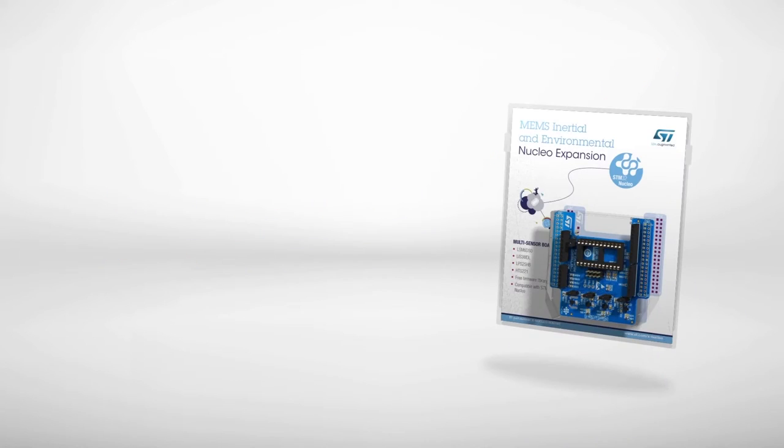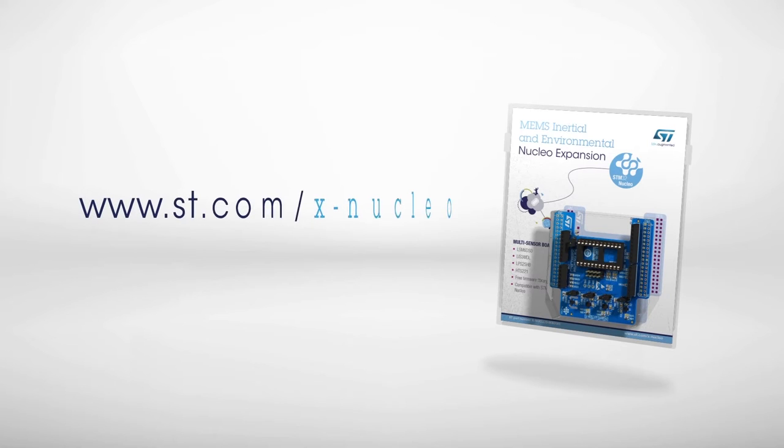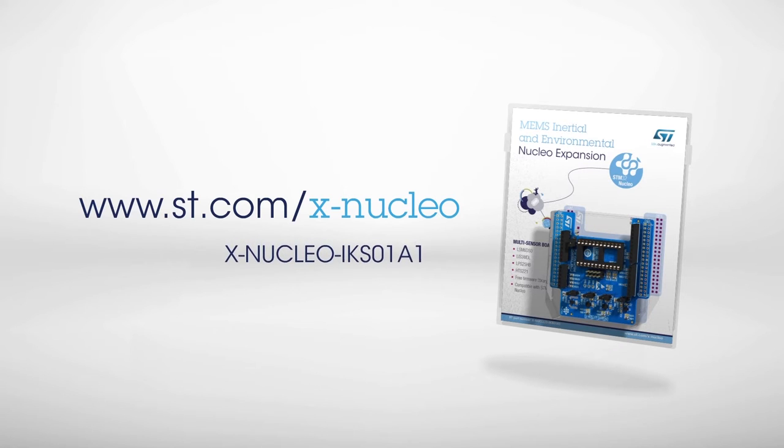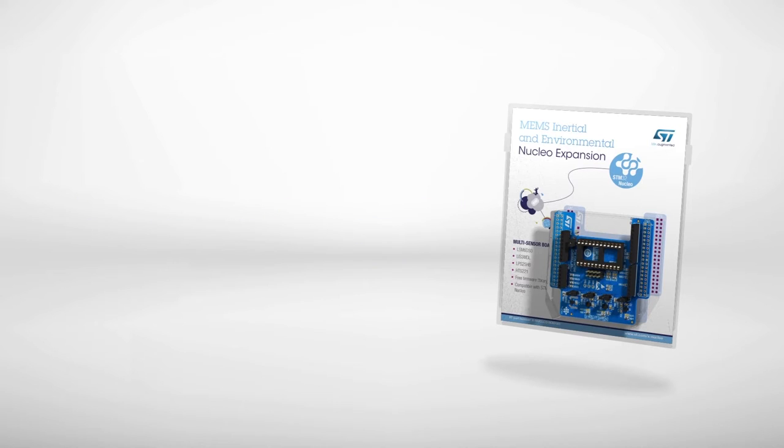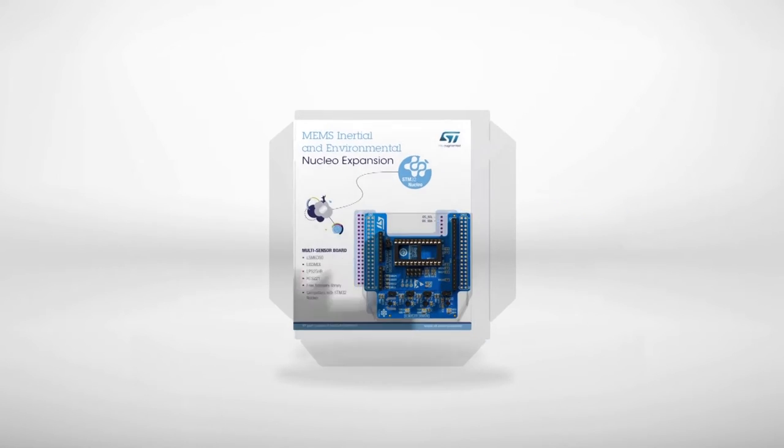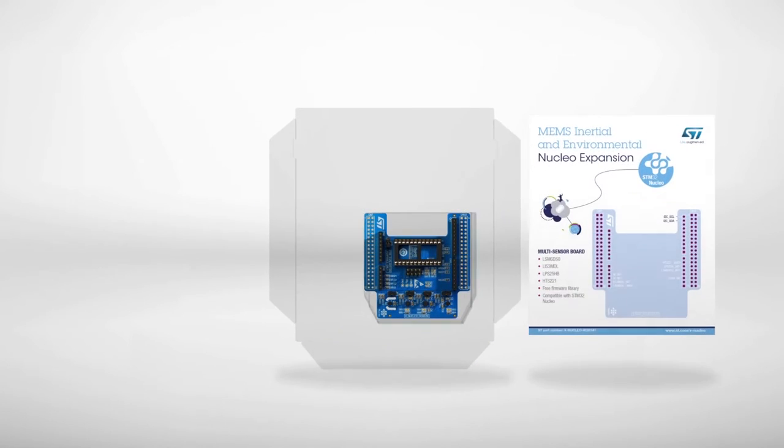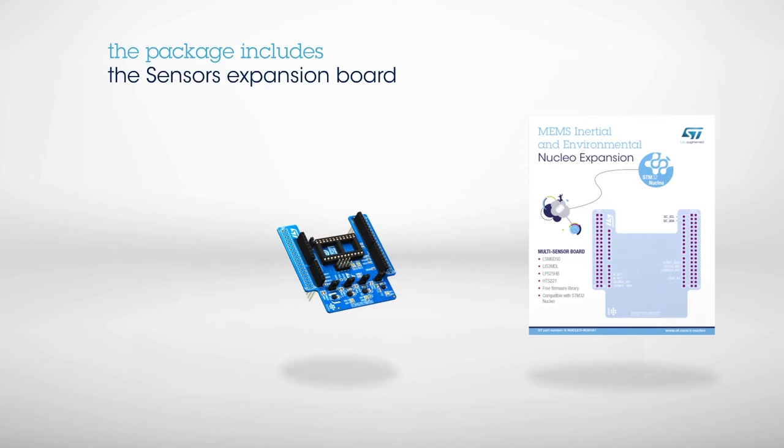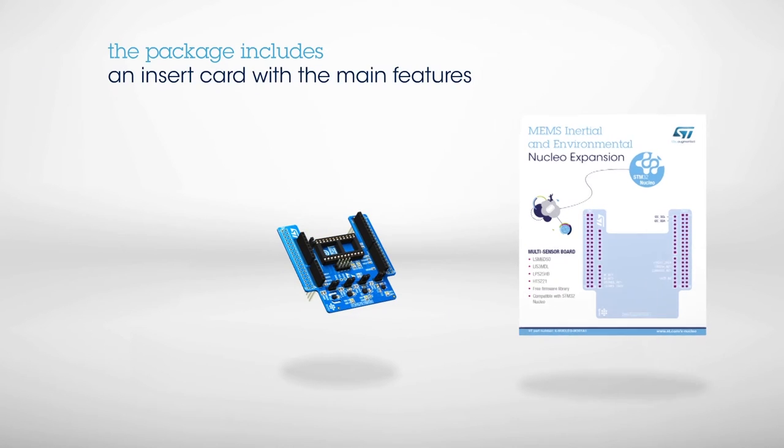Information on how to obtain the board can be found on st.com/xnucleo under the reference xnucleo IKS-01A1. The package includes the board itself and an insert card that provides a first level of information on the pinout and the main features.